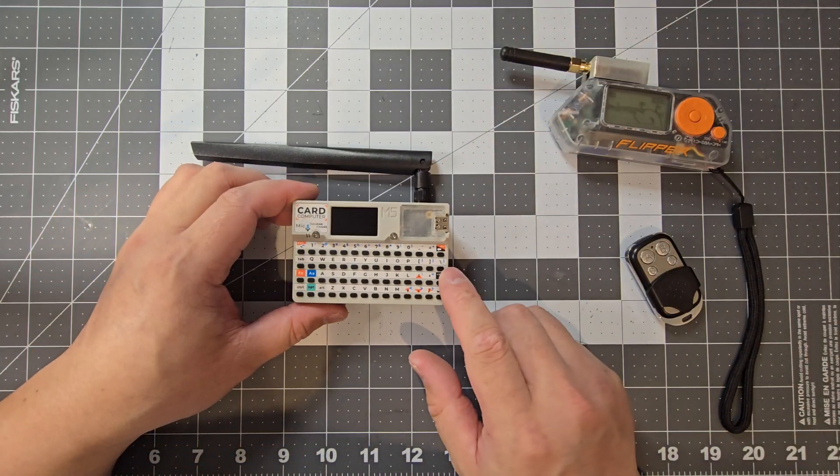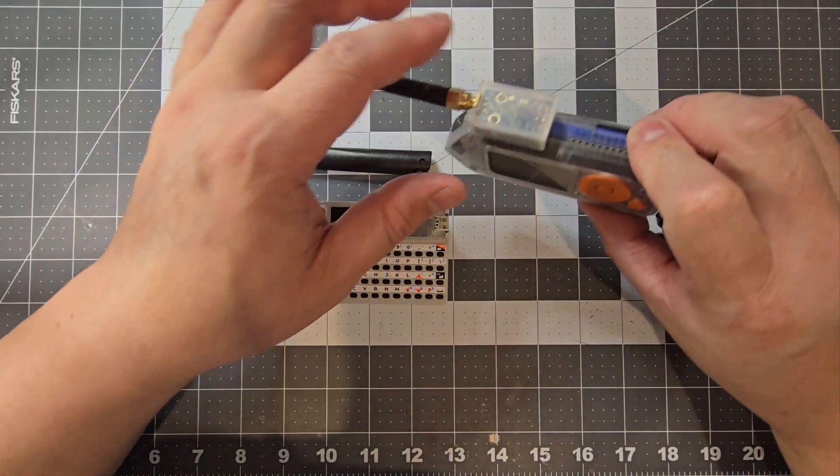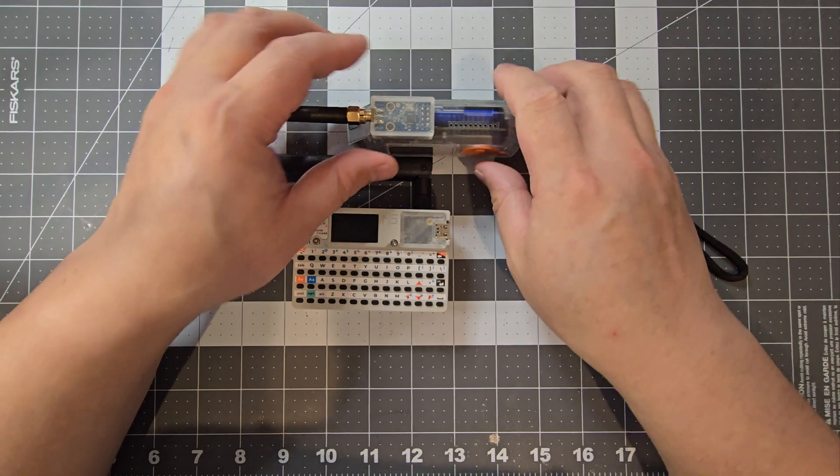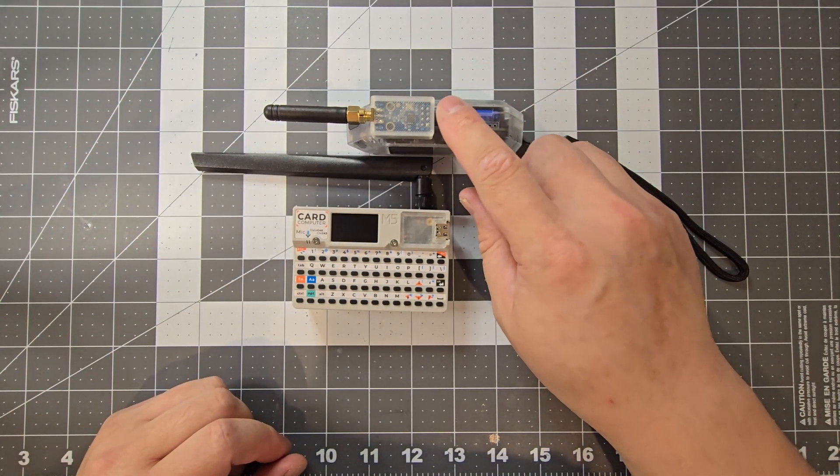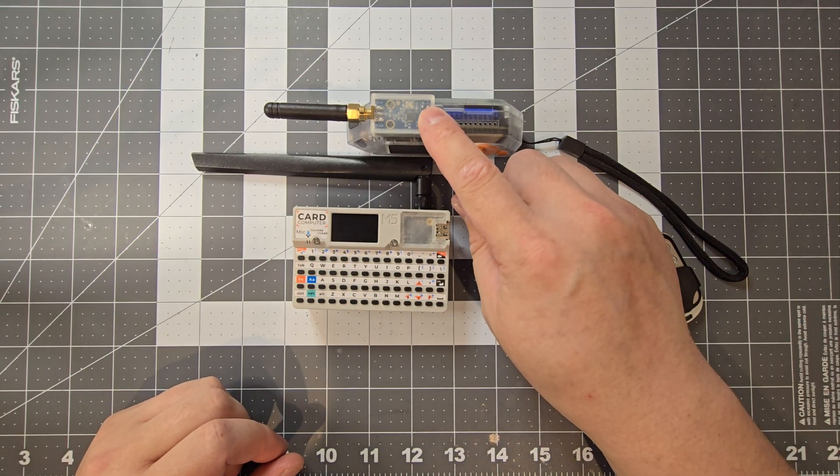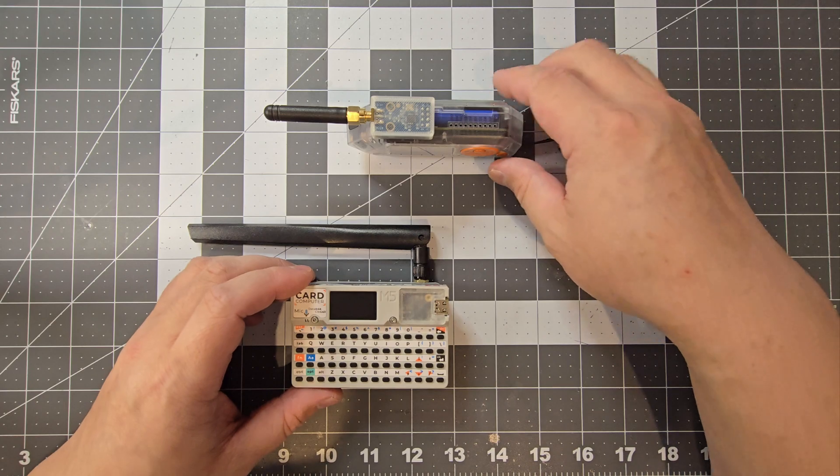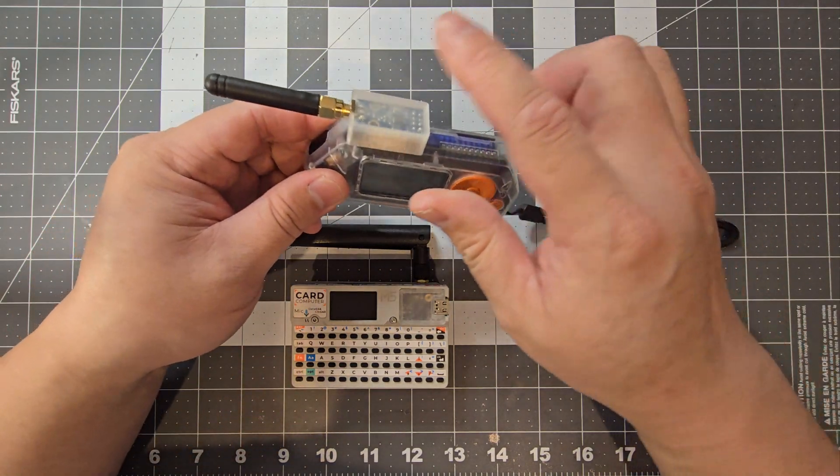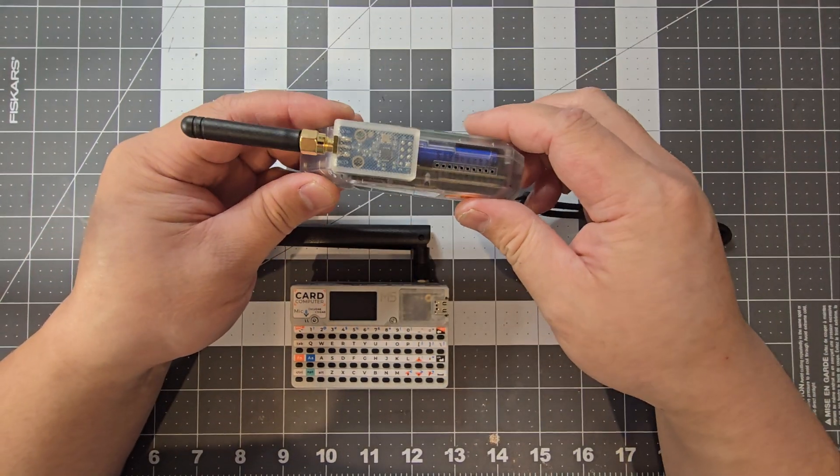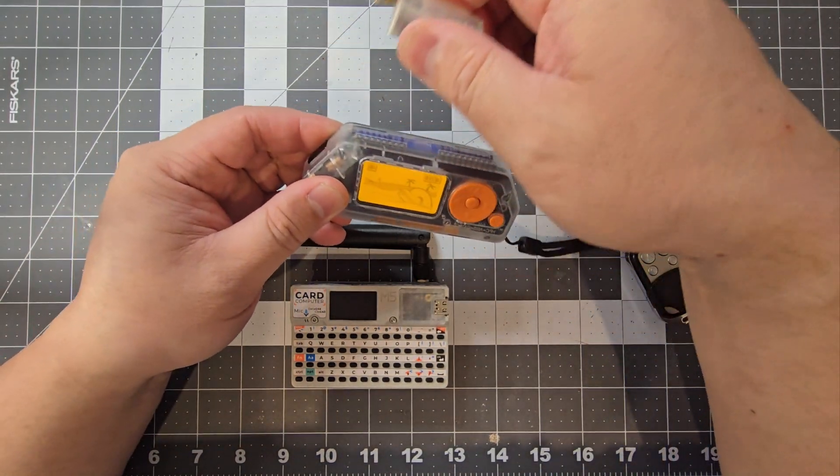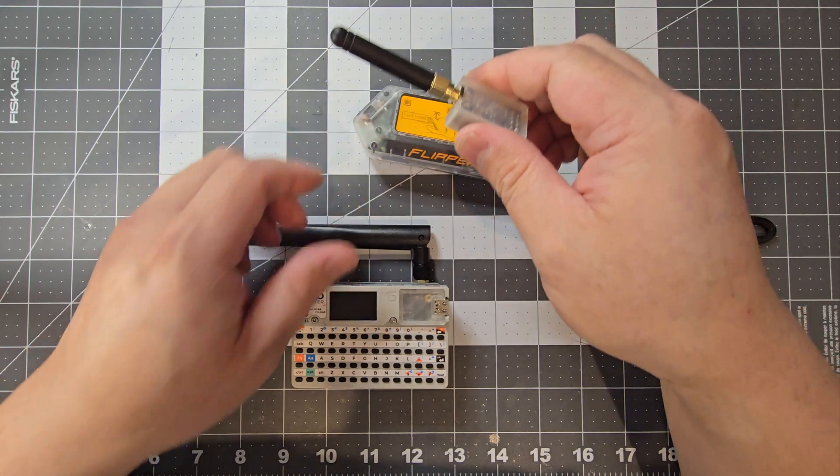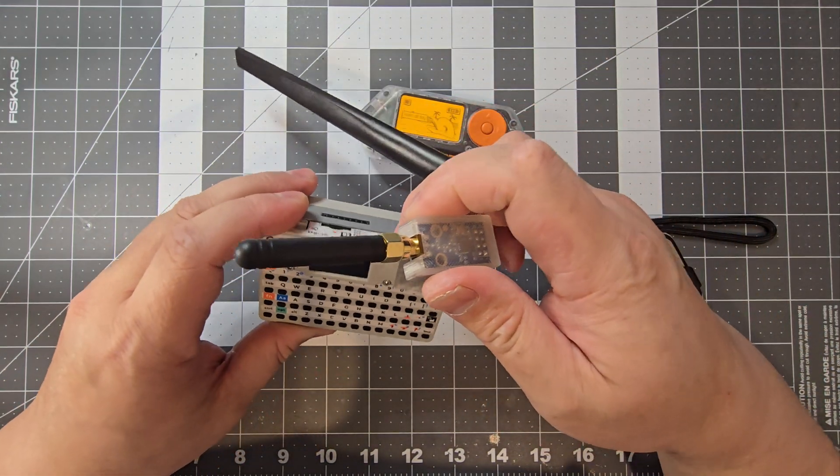This will run off the CC1101 module that I've designed for the Flipper Zero as well. It's pretty much a direct fit, so I can just take it off there. I'll just turn it on.